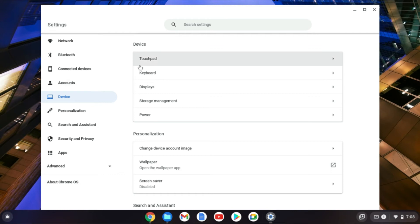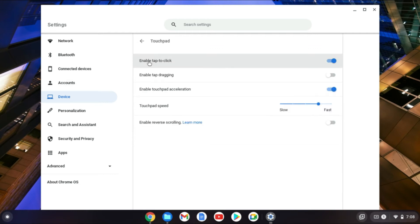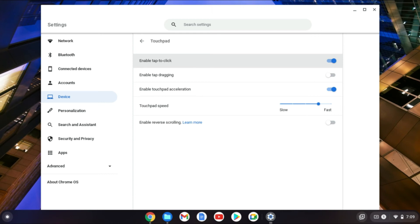Then tap on Touchpad. You'll see 'Enable tap to click' right here, and you simply want to toggle this on. At the moment, you can see that mine is turned on.